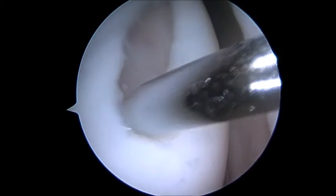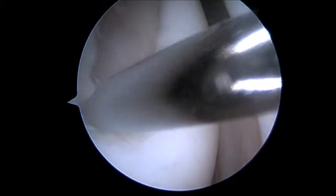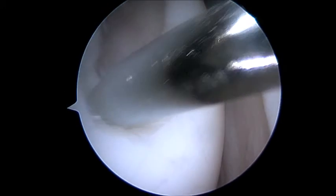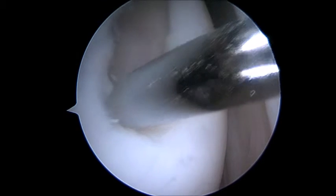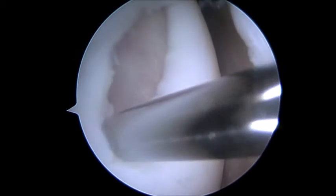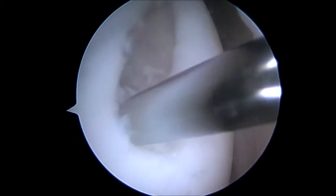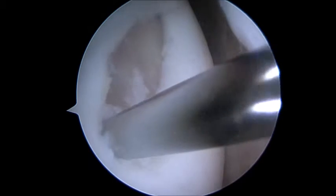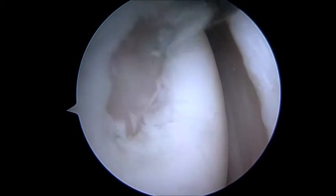After the cartilage and bone are appropriately prepared, a small drill is used to create multiple perforations in the base of the cartilage defect. This is known as the microfracture. As blood and bone marrow gradually escape out of these small holes, the defect will be filled with new cartilage.